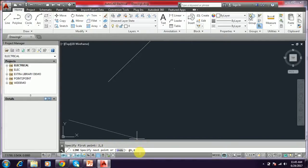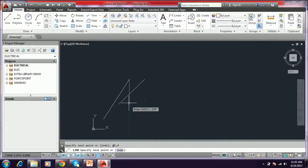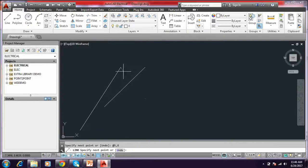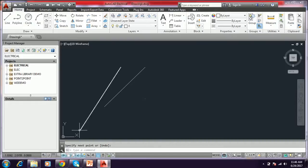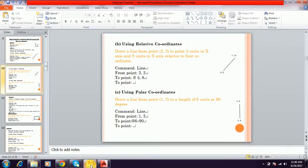If you press Enter, you can see in the bottom left corner it shows 7 comma 10. Press Enter to close. This is 2,2 as the first point and 7,10 as the second point. This is the relative coordinate system — in this way we can draw a line using the relative coordinate system.